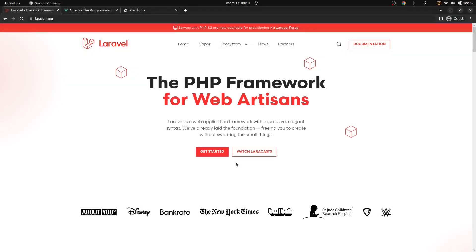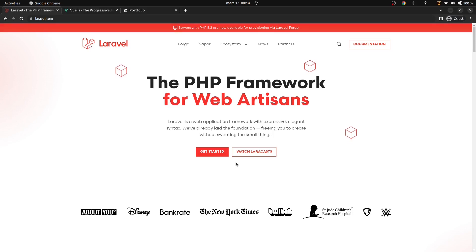Welcome. In this video, we're going to begin our project which is a portfolio application by installing Laravel and Vue.js.